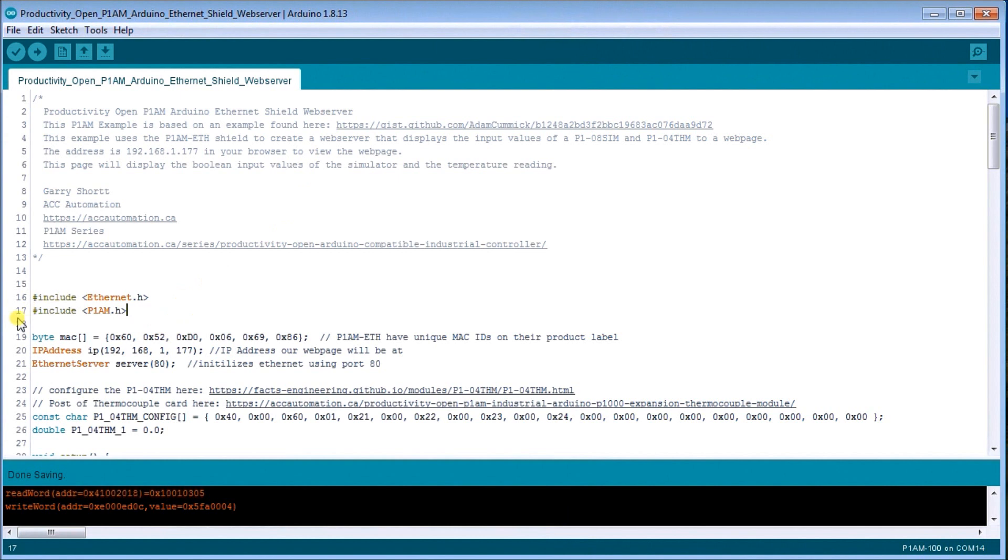Then once we have that, we're going to set our IP address to 192.168.1.177. So this will be the IP address of our web server itself. Then we're going to take the port address for the server as 80, which is the default.